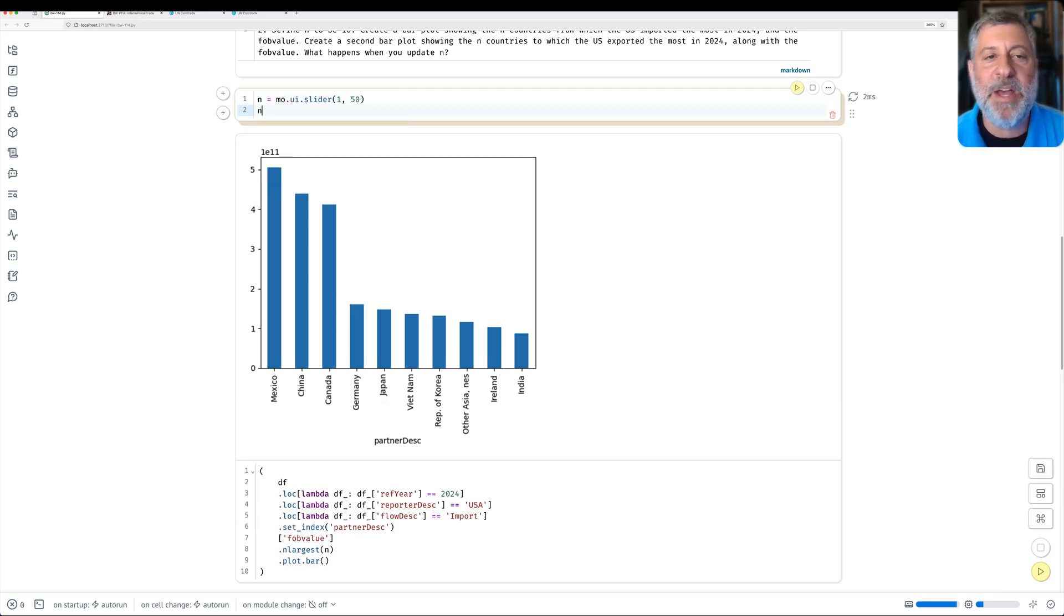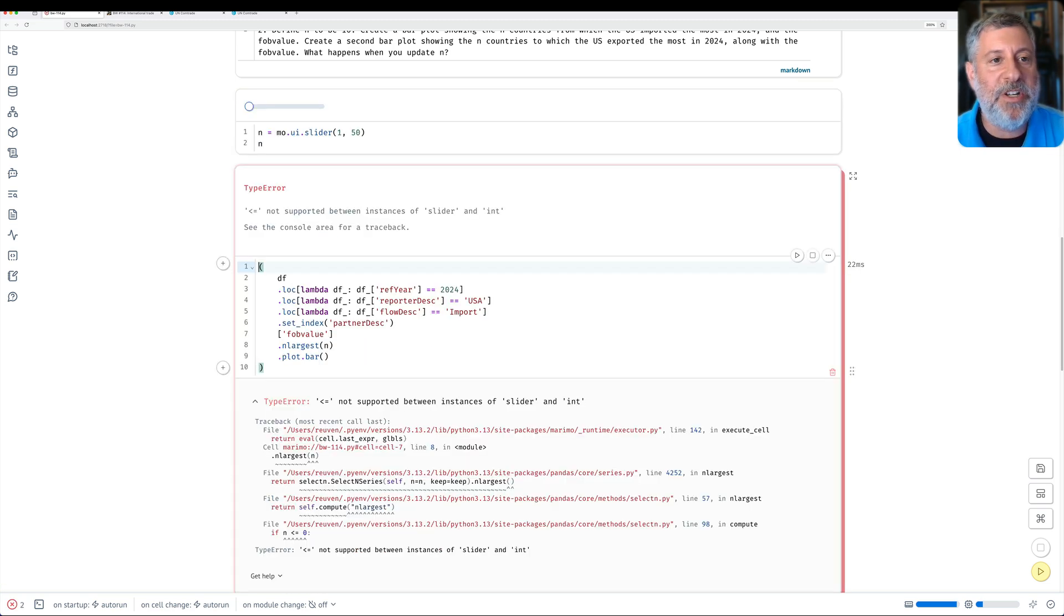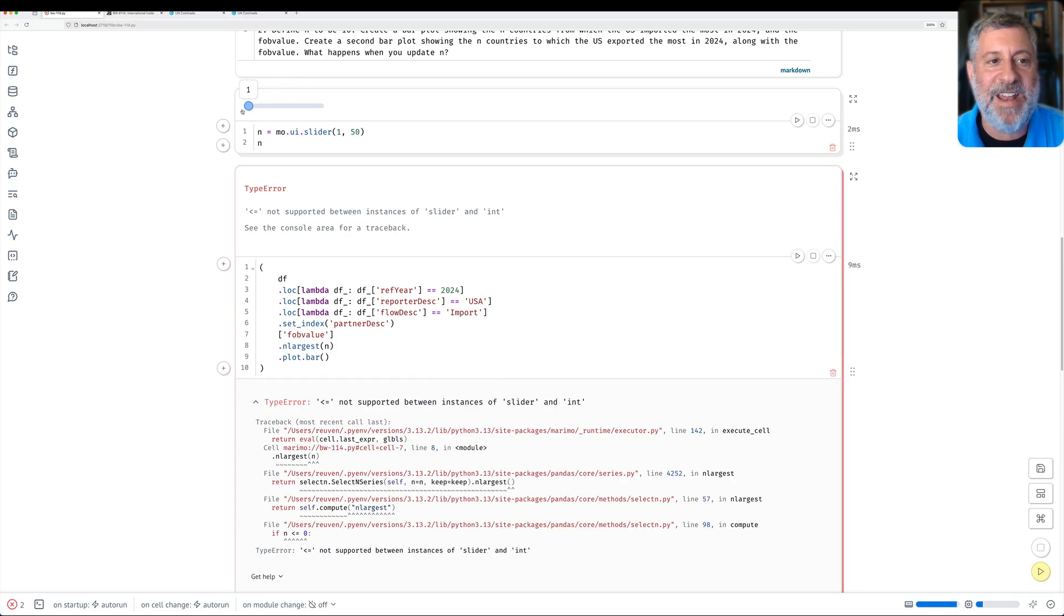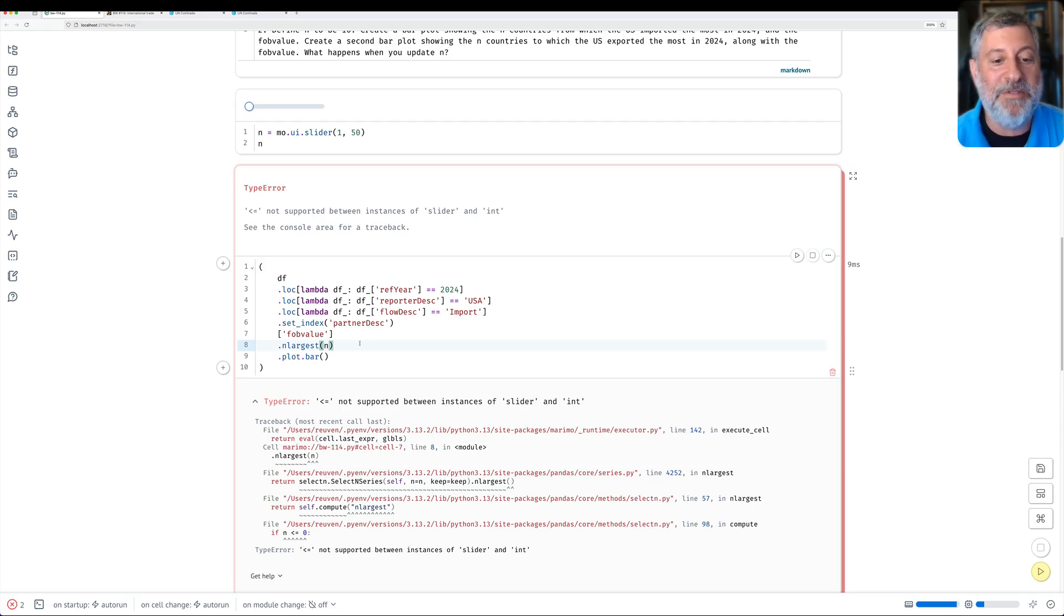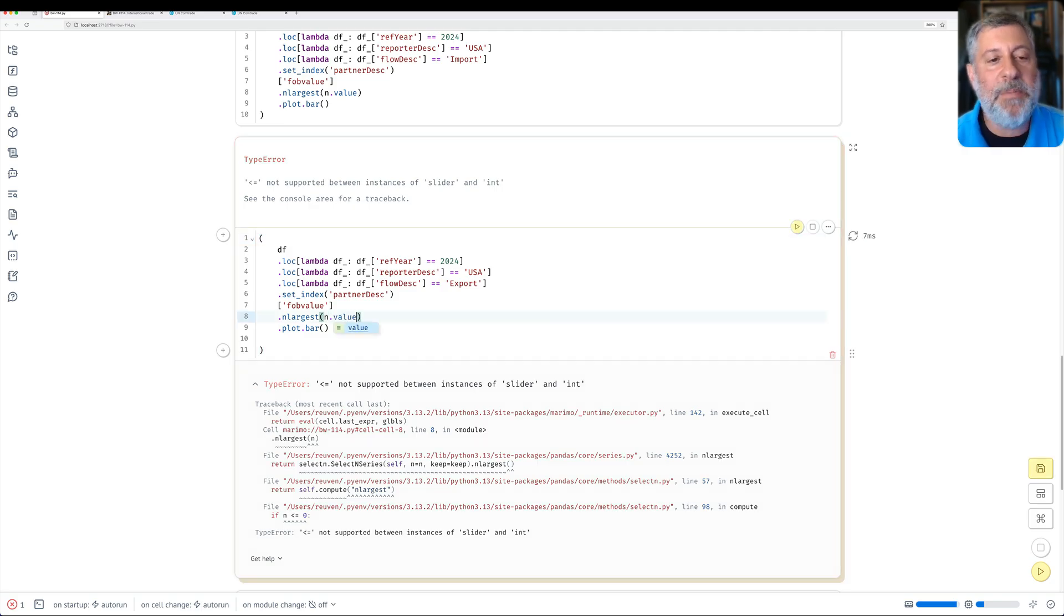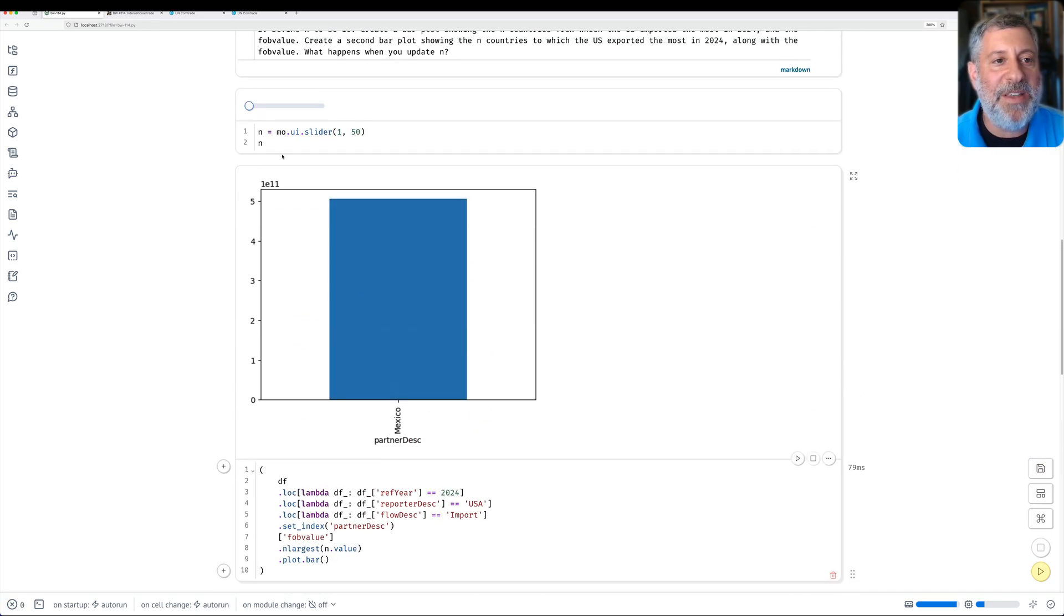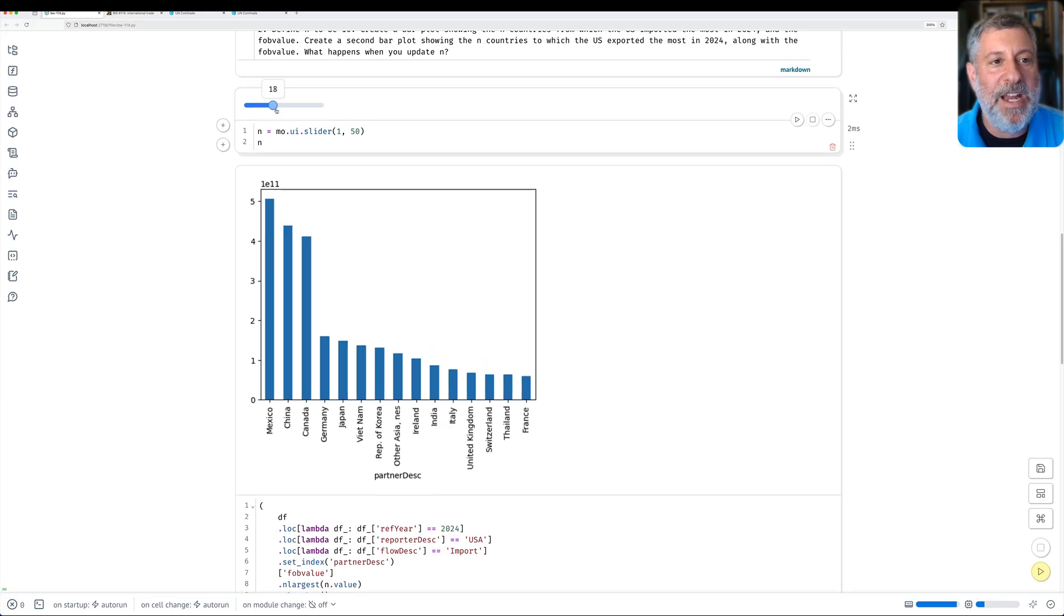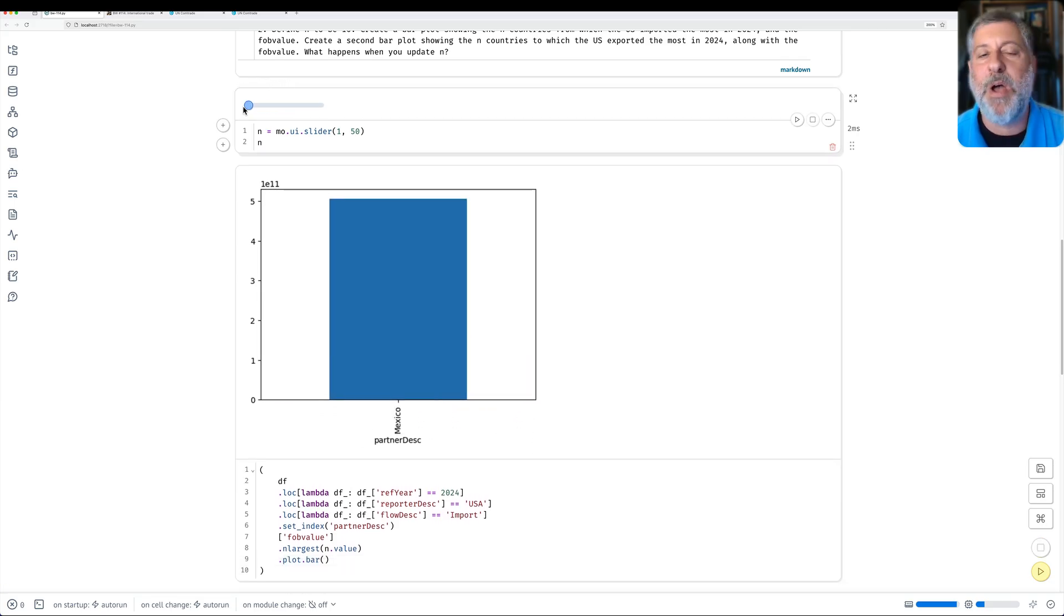It's going to allow me to slide back and forth. Well, that's not really useful yet because a slider is not an integer. So when I say n_largest of n, that's not going to work. In fact, it doesn't work. But if I say n.value and if I say here n.value, now I'm getting the value from the slider. And now as I slide it up and up and up, it's just going to update my plot to however many I indicated. That's pretty snazzy.